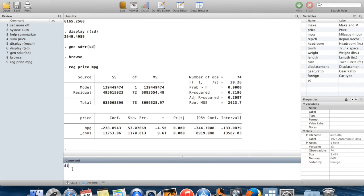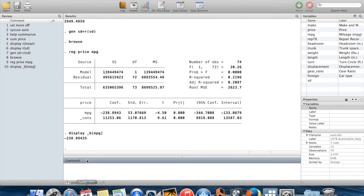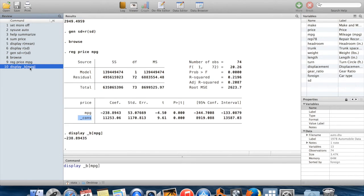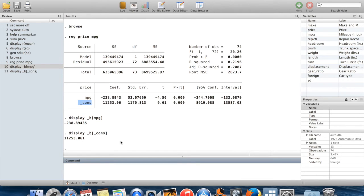I have this regression estimate here from the regression of price on miles per gallon. The first thing I want to show you is that the individual coefficients are stored as underscore b and then in square brackets the name of whatever the variable is. So in this case, if I wanted to get the coefficient on miles per gallon, that's stored as _b[mpg]. If I wanted the coefficient on the constant, I could do this exact same command but with _cons.